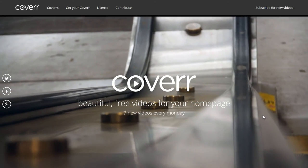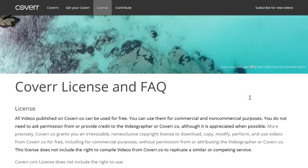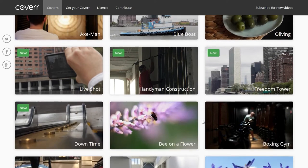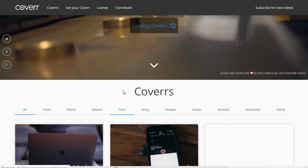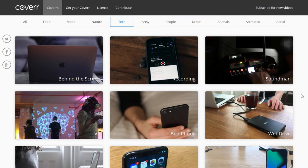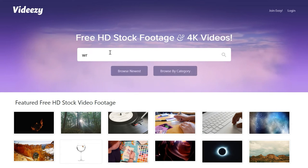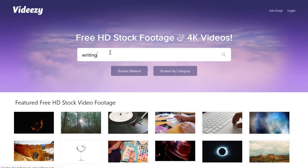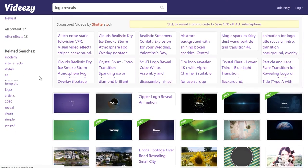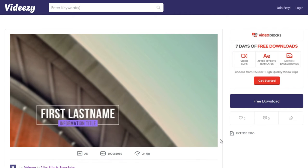Coverr lets you download free stock videos from videographers all around the world. You can use them commercially according to their license, and while the website targets mainly web developers, you can use the videos for other projects too. Basic categories sort the videos by common topics, and the videos come in multiple formats for the web including MP4. Another video site that even has 4K content is VDZ. They not only have free videos, but also Adobe After Effects templates and loopable backgrounds. VDZ shows premium mixed with free content and their license allows for commercial use but requires giving attribution.